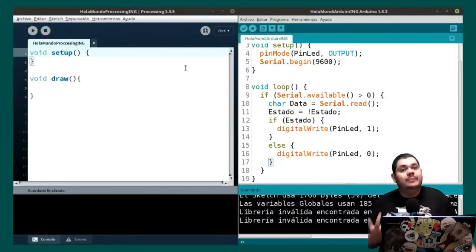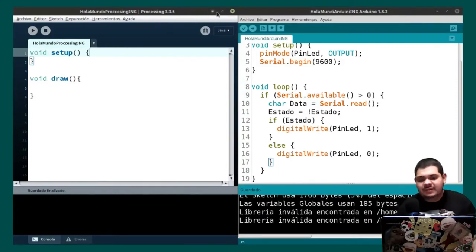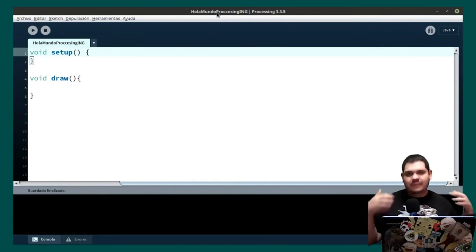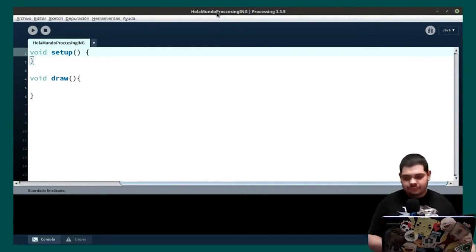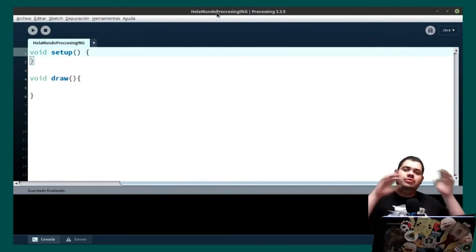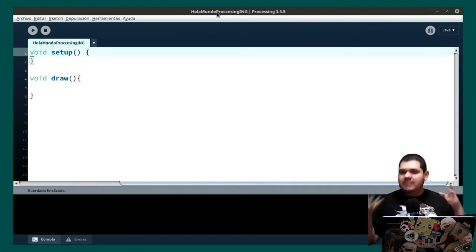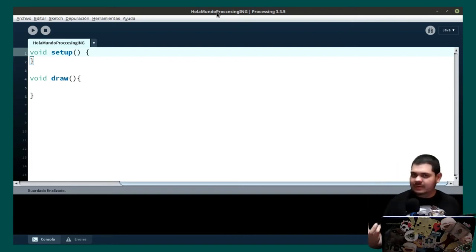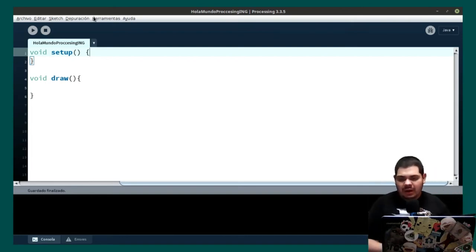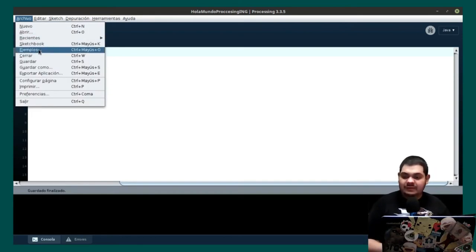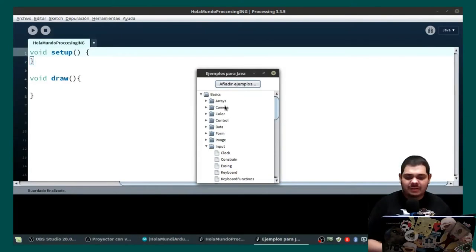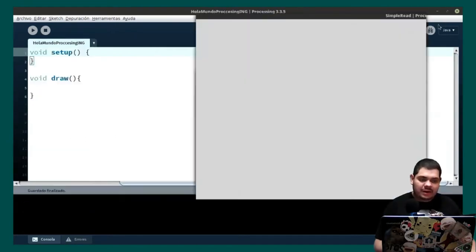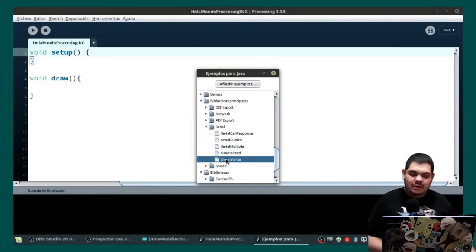Now we are going to begin the source code in Processing. Processing is an IDE — a really good tool for making interactive things on our computer. The idea is you draw images, circles, lines, colors and make a really nice program. We are going to open an example that comes with Processing and use it as a starting point for our idea.